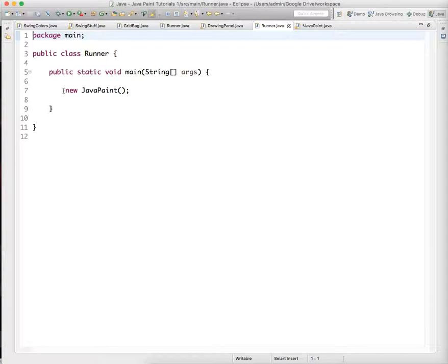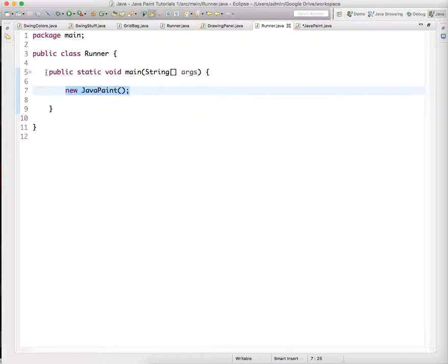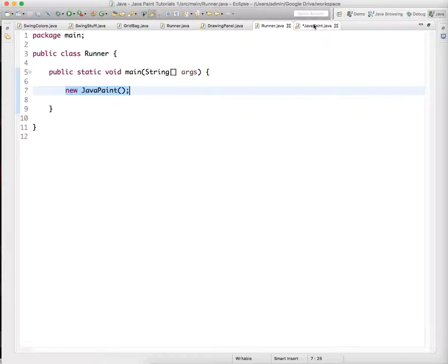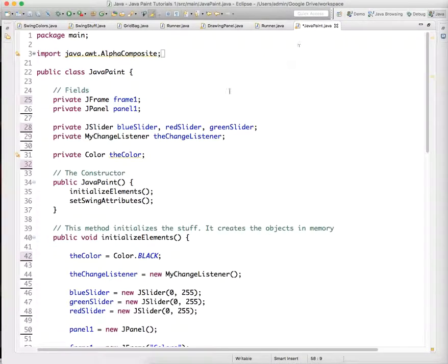And the only thing you need to do is make a new Java paint object in the main method, public static void main string args, and a new Java paint. Now Java paint is the second class, and this program only has two classes.